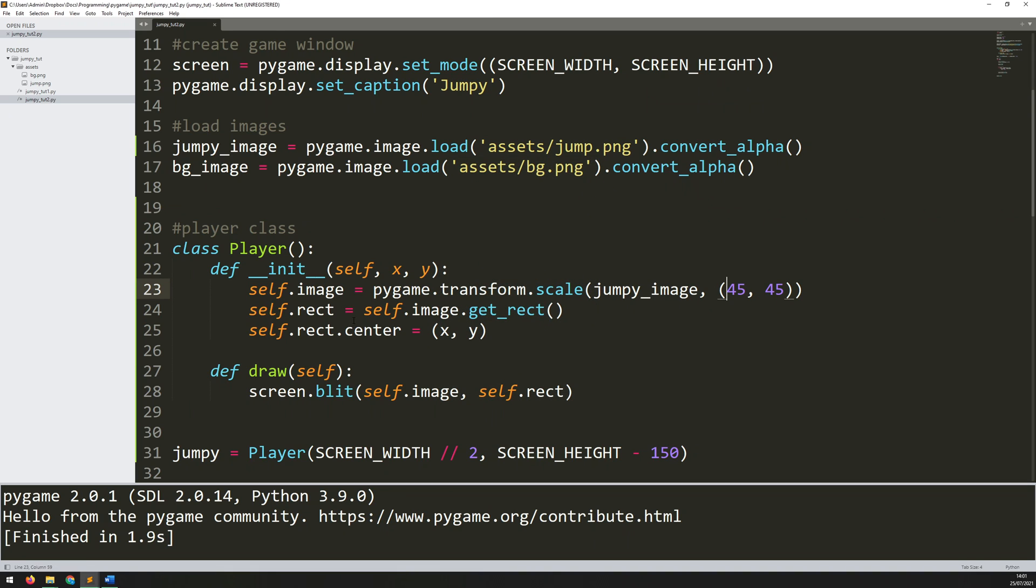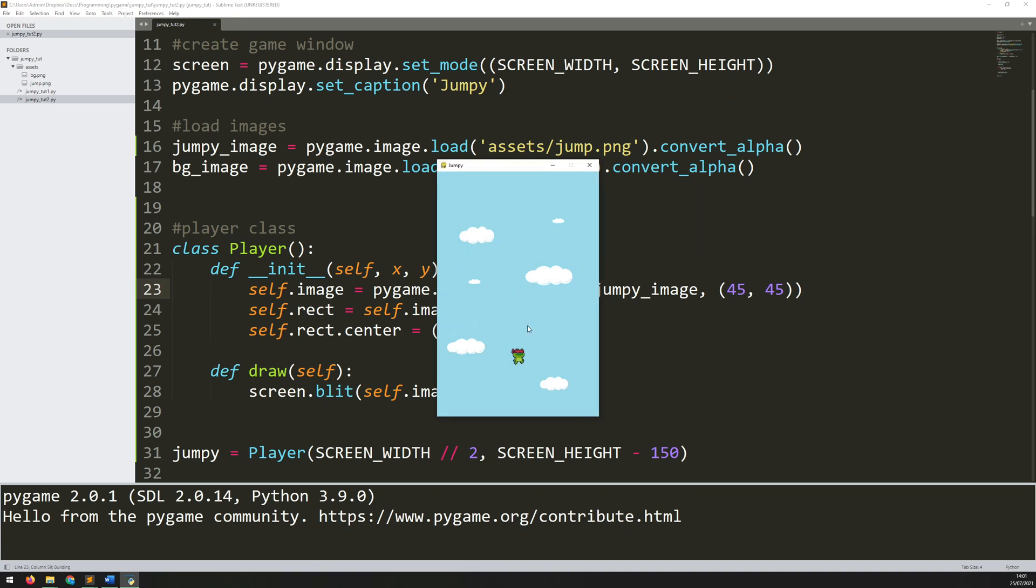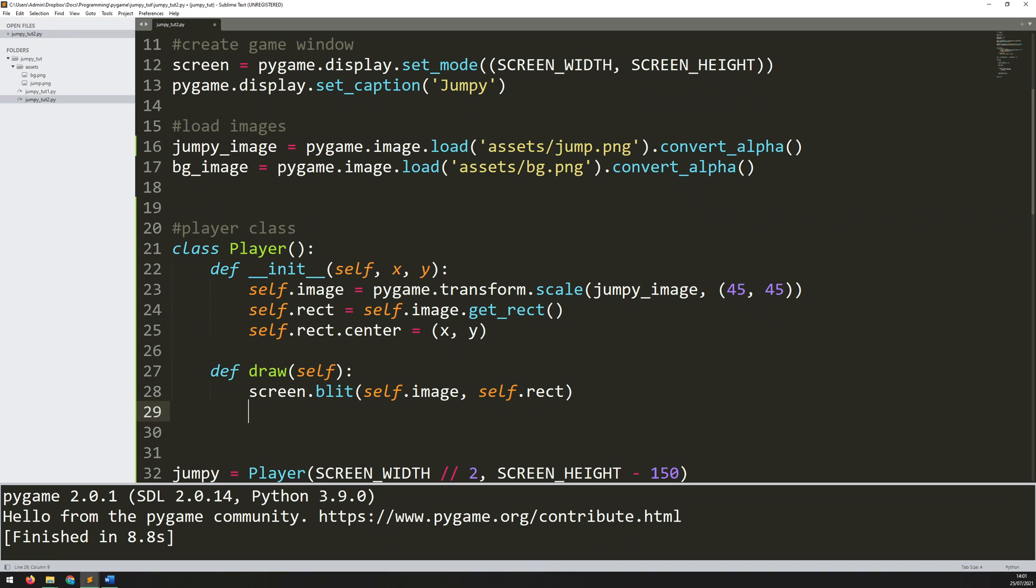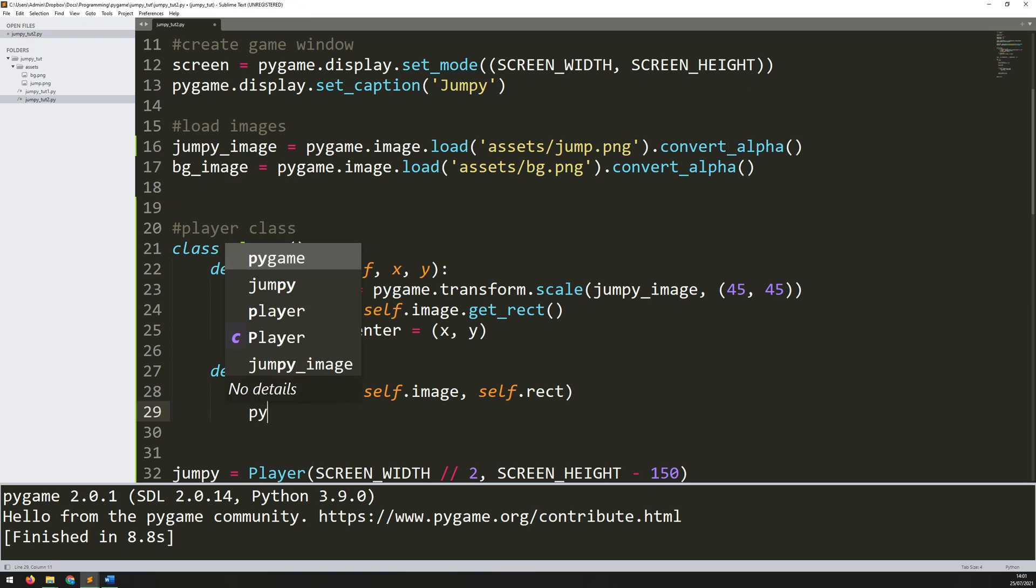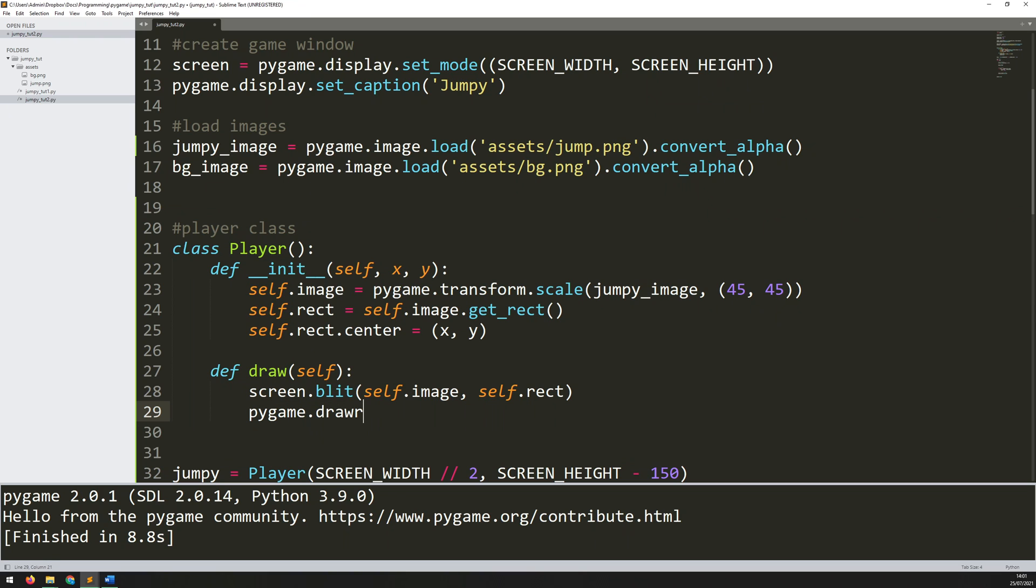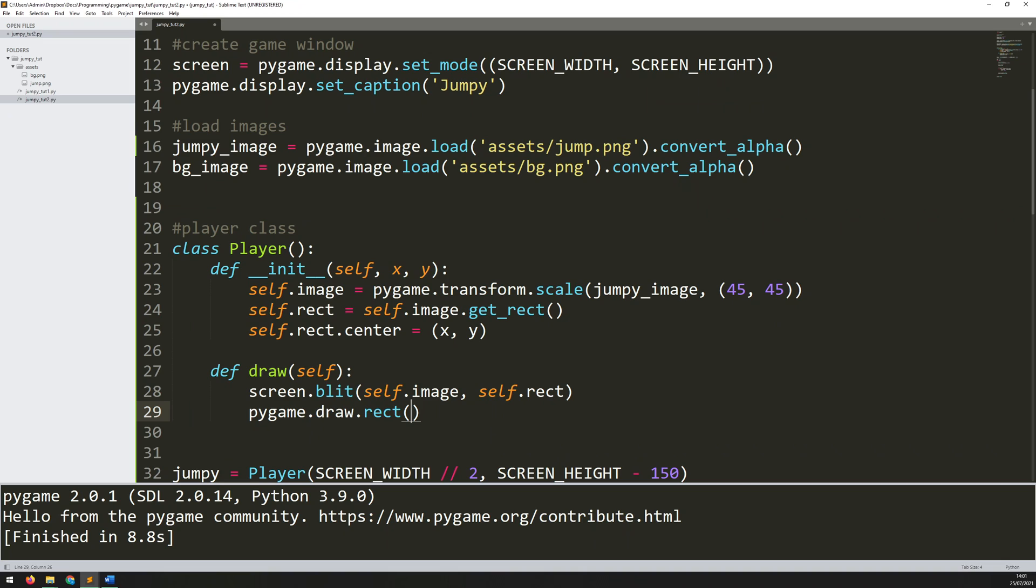Now although the player is coming up on the screen correctly there is one thing that I want to check and that is the rectangle itself. It's not visible but the rectangle is what controls this player. So I'm going to first of all make the rectangle visible by drawing it on the screen. I've got this draw method for the player class so underneath what I'm currently calling screen.blit for the image I will add another line to say pygame.draw.rect to draw a rectangle.